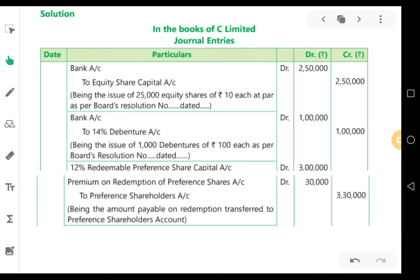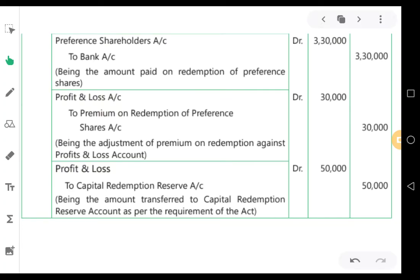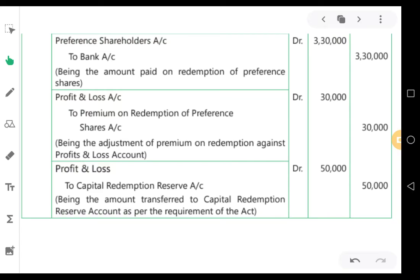Next, we have to make payment to the preference shareholders. So Preference Shareholders Account is debited Rs.3,30,000 and Bank Account is credited Rs.3,30,000. Rs.3,00,000 is the preference share capital and Rs.30,000 is the premium — together Rs.3,30,000. We are paying through bank. Preference Shareholders Account debit Rs.3,30,000, to Bank Account Rs.3,30,000. Being the amount paid on redemption of preference shares.